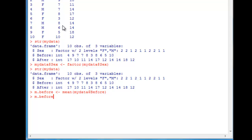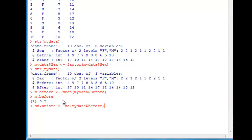To see the result, just type m.before to retrieve the stored value. You can also calculate standard deviation in much the same way. I've called it sd.before using a consistent naming convention so I can remember and recall variables easily: sd.before <- sd(mydata$before). Calling up both results, the mean was 6.7 and the standard deviation was 2.213594.